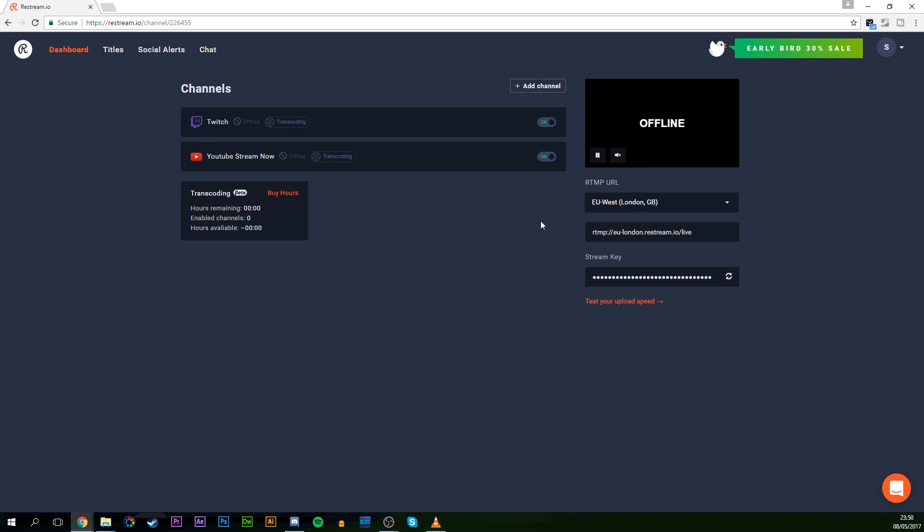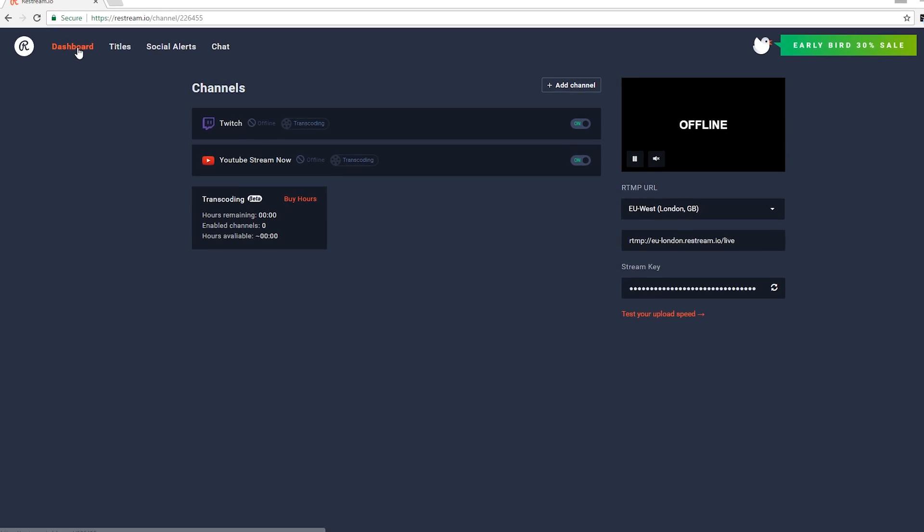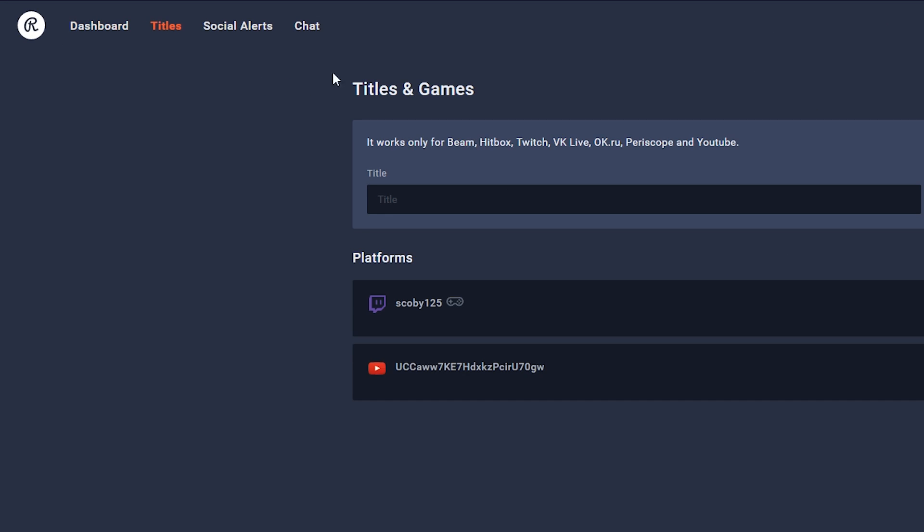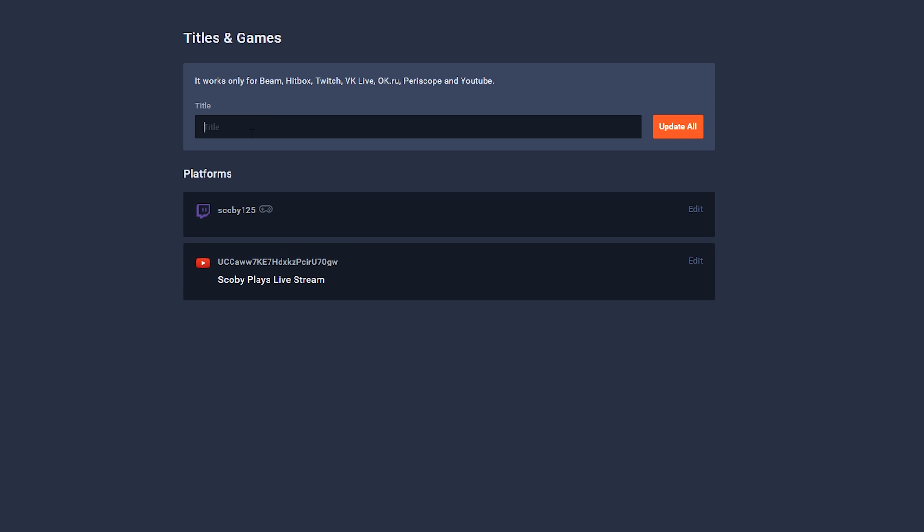And it's really easy to just set up and get everything up and running. So now that we have our account created and we have our streaming services connected, I'm going to be showing you how to change some of the settings we can change to the actual stream and some other features that Restream.io has that are really helpful. So the first thing we're going to do is come up here to titles right beside our dashboard.